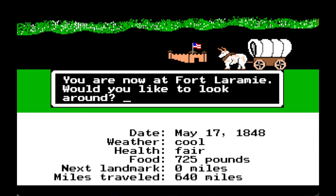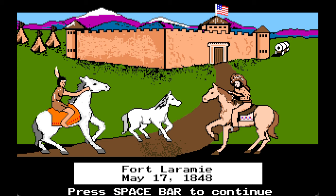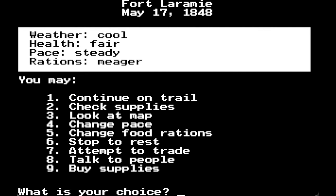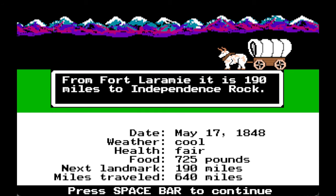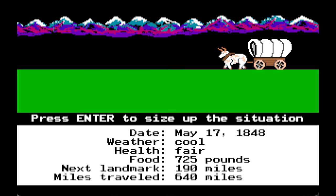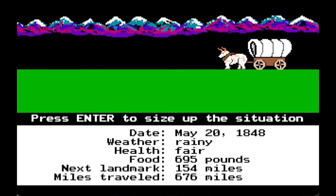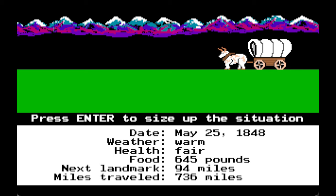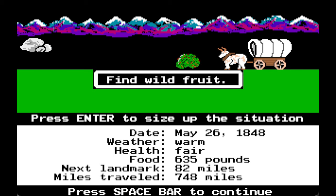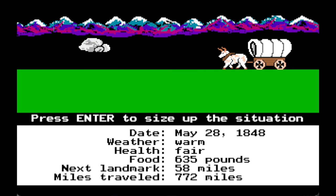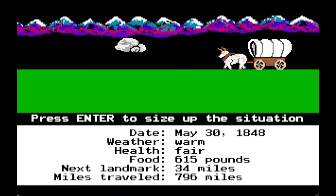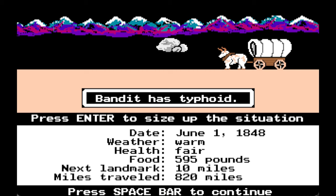You are now at Fort Laramie. From Fort Laramie it is 190 miles to Independence Rock. Bandit has a broken arm. We found some wild fruit — that helps increase our food stores, which is always a good thing.